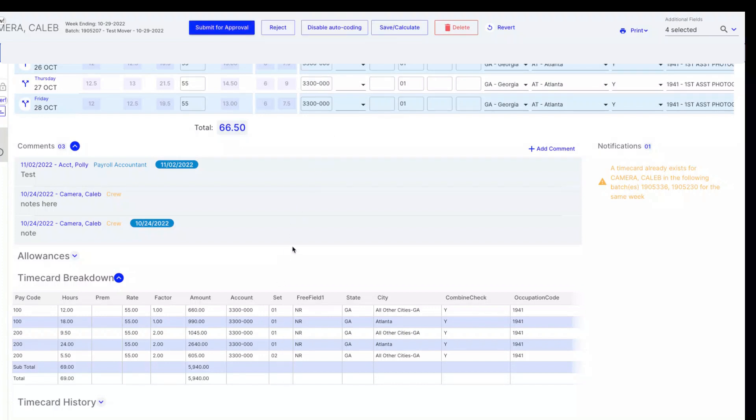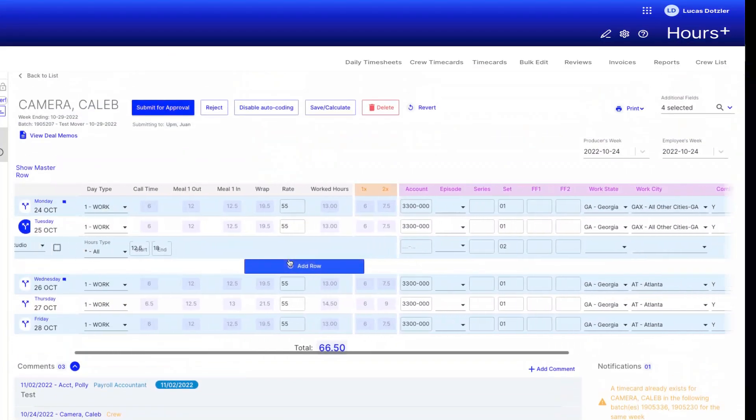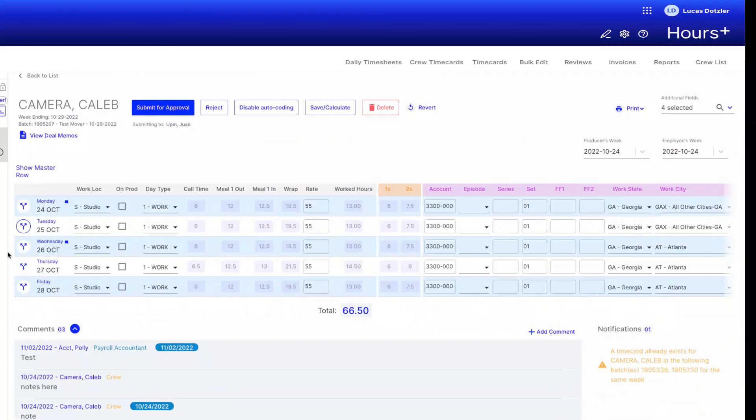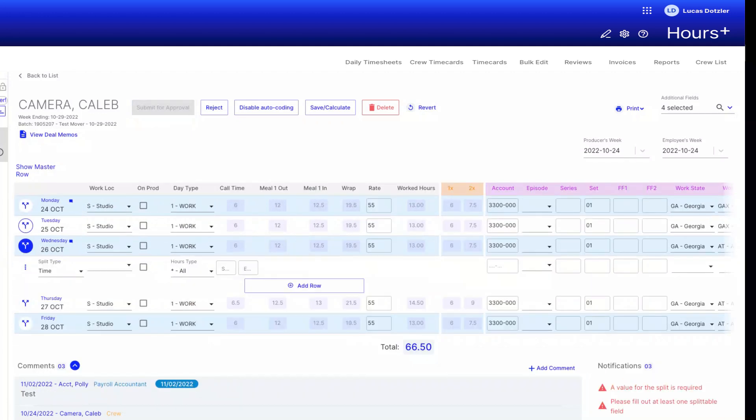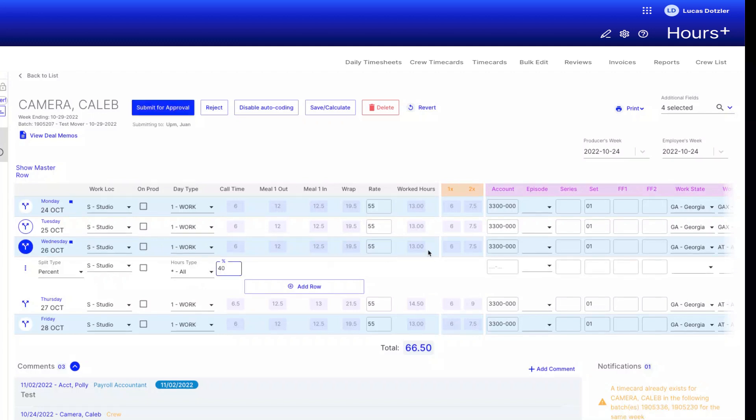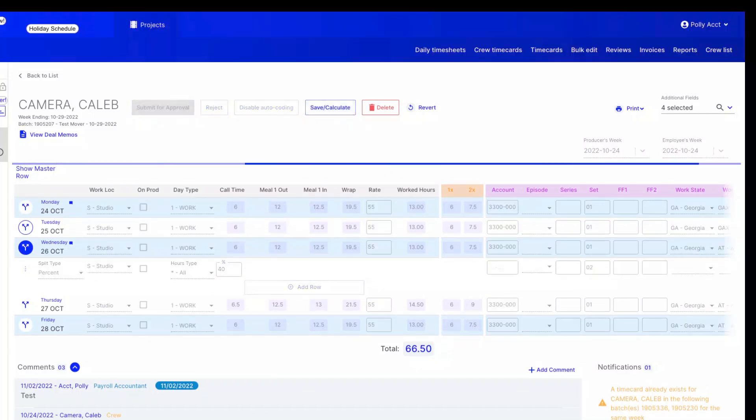We can adjust Wednesday with the split as well, but this time we'll do the split by percentage. Again, we'll start by clicking the double-headed arrow button to enter the split information for Wednesday. Only this time, we're selecting percent for the split type and then entering 40 for the percentage and 2 for the set. We will again click Save and Calculate to see the time card breakdown reflect our changes.